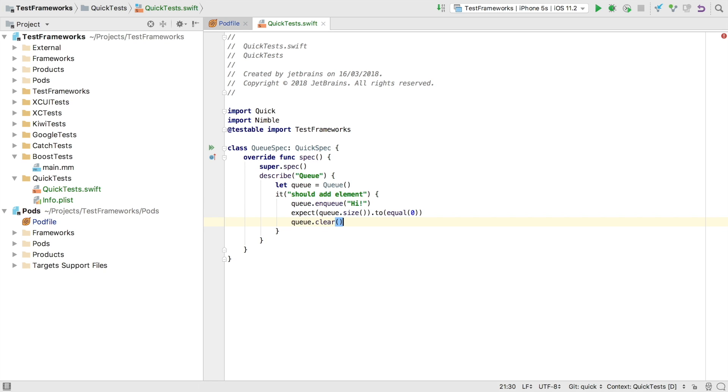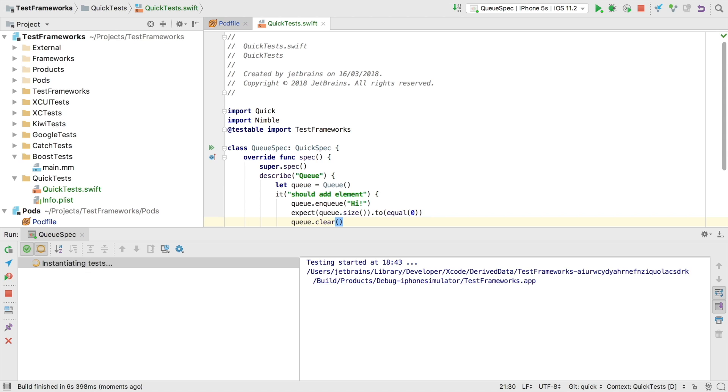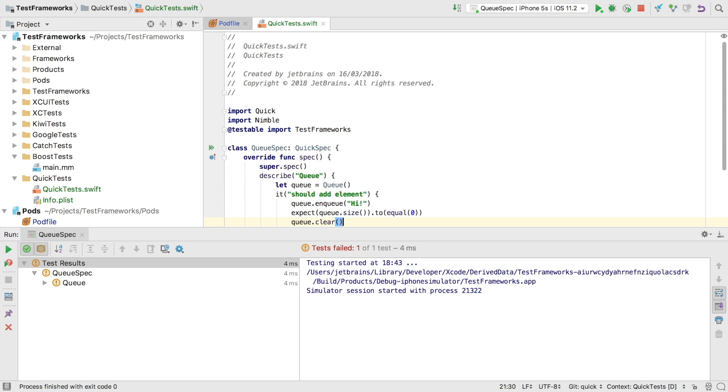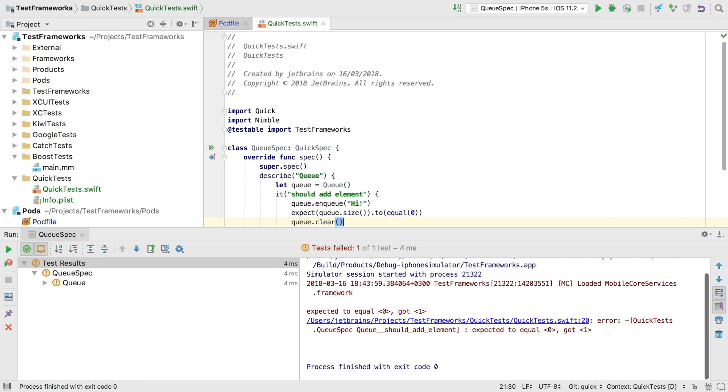With our first test spec now written we can build and run using control shift R for run context configuration and this will automatically create a corresponding run debug config but it'll be grayed out as it's hidden. We now see the results of test runner tool window. The tree view is a good fit for Quick's hierarchical test structures which really helps finding tests when there are a lot of them.